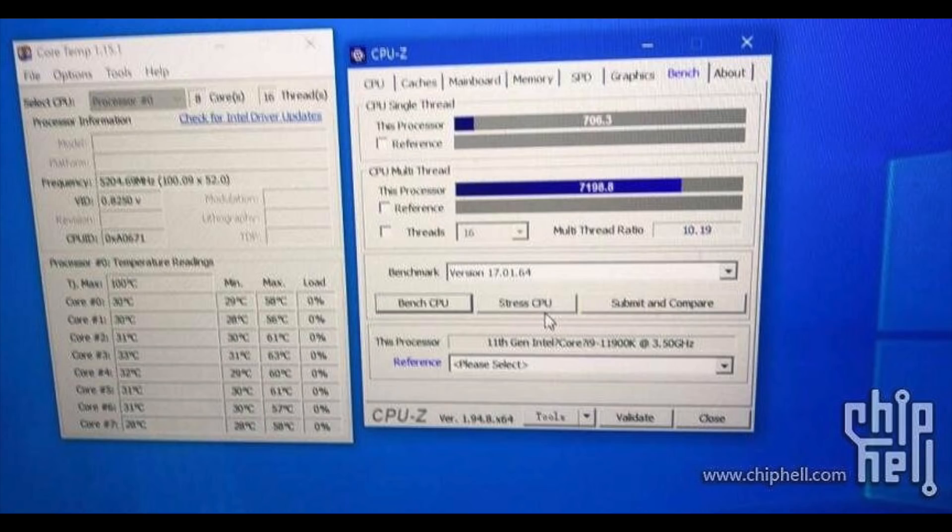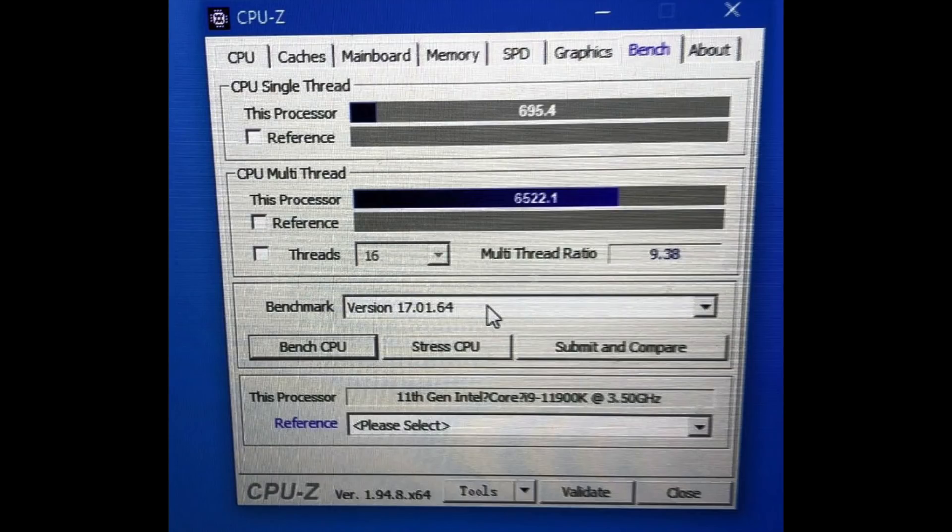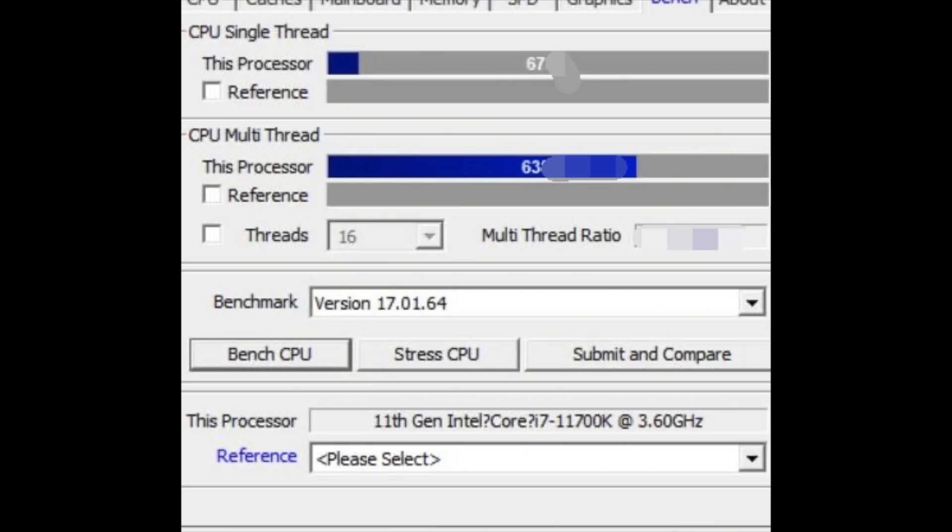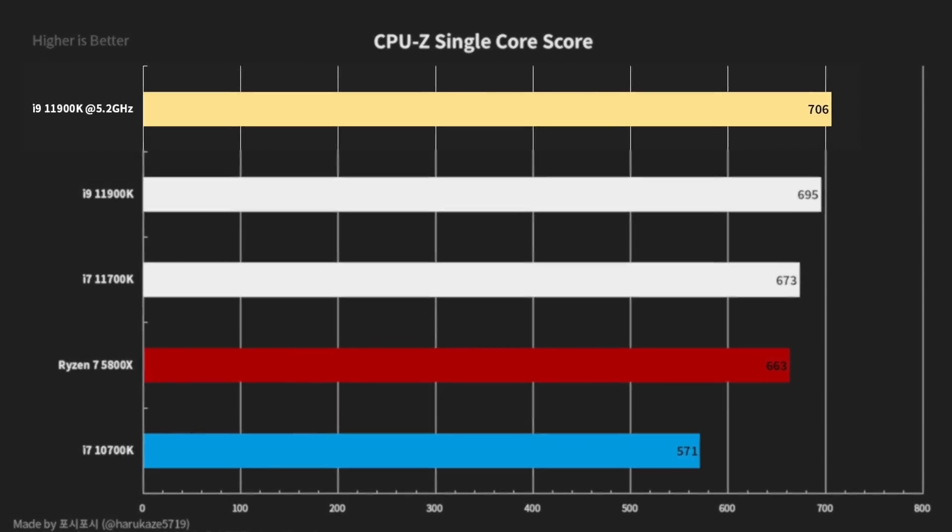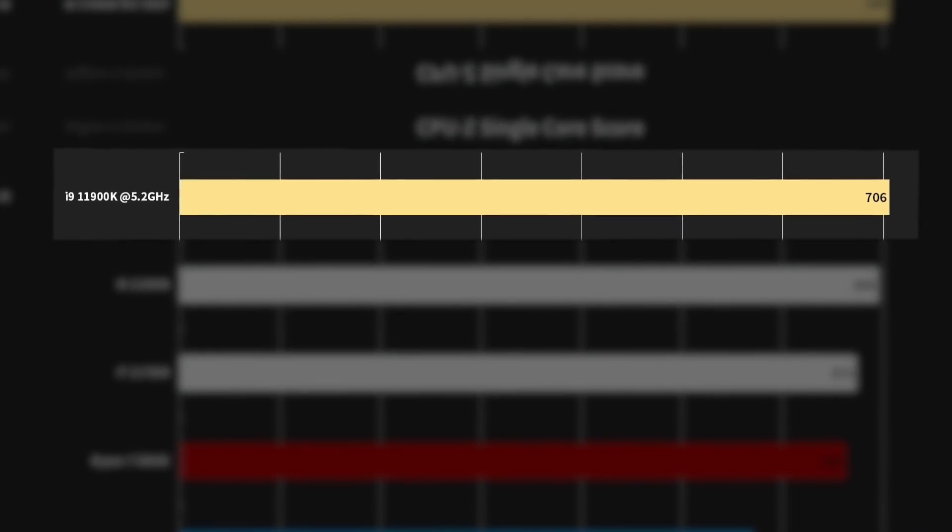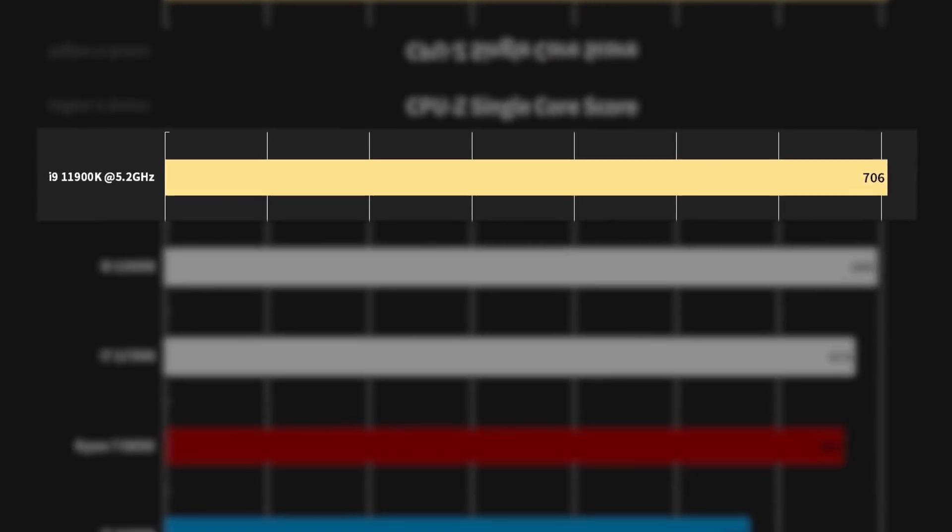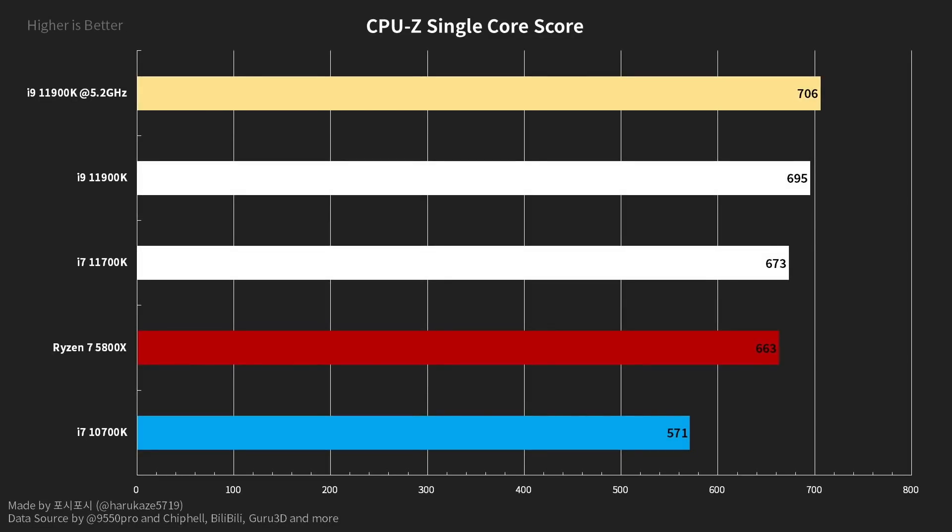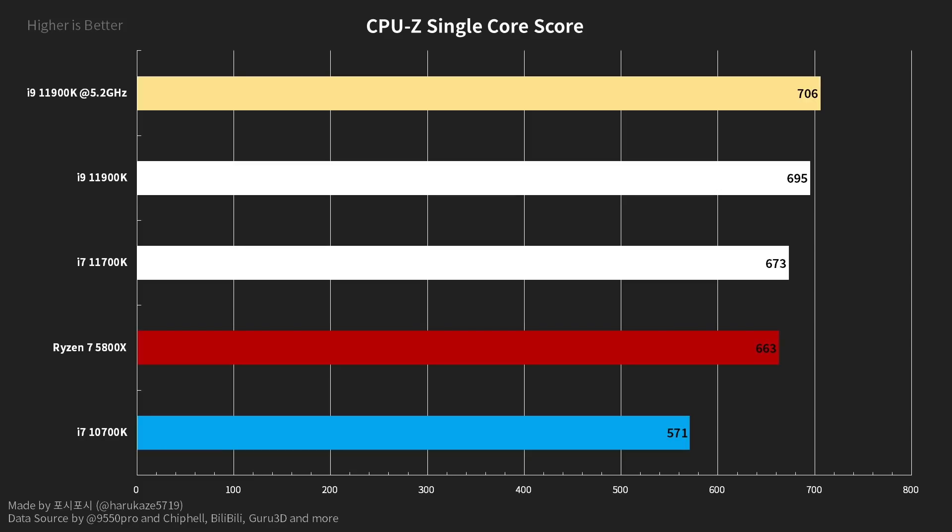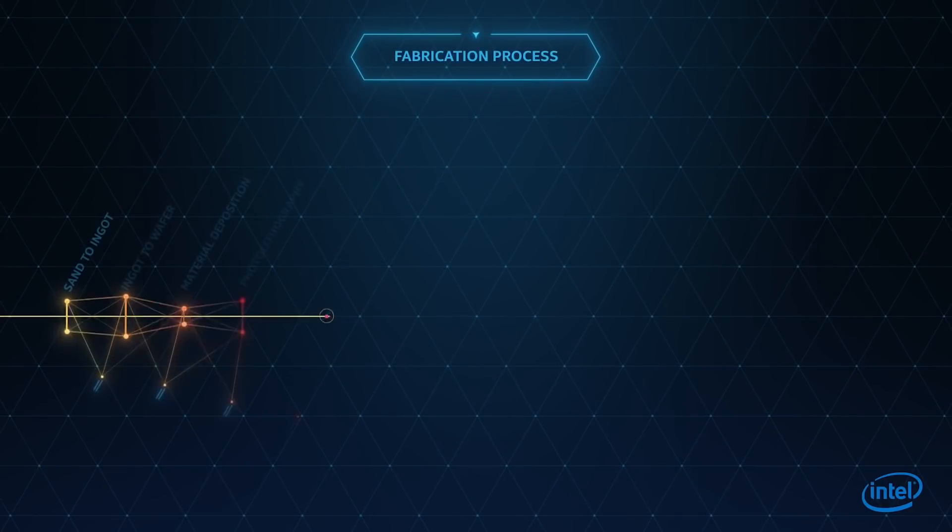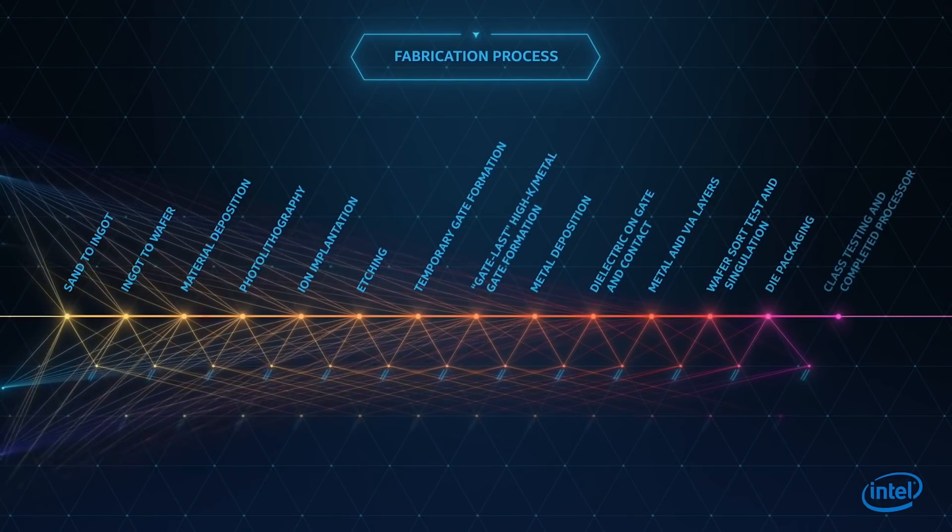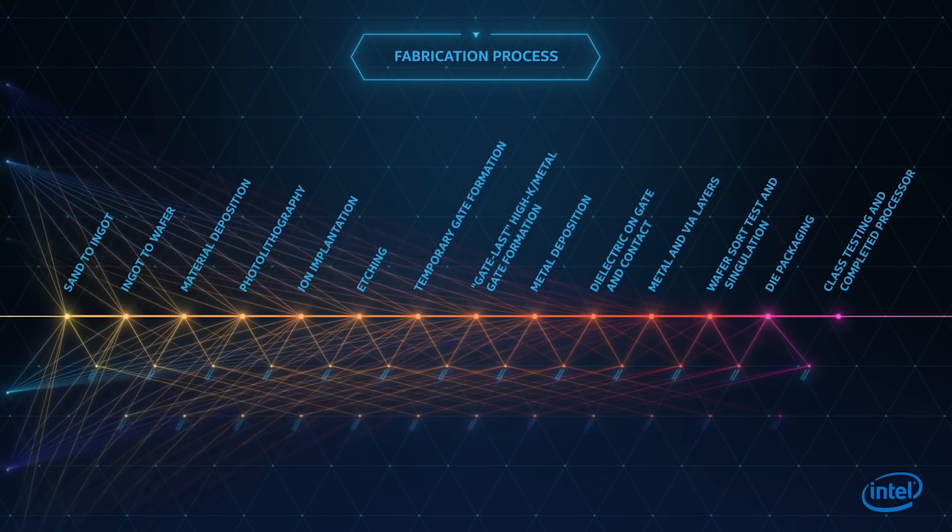Thanks to the latest leak, I can show you CPU-Z benchmark scores that will provide the answer to this question. Stock 11900K is now the king of the single core performance with 695 points. There is also a result with all cores overclocked to 5.2GHz increasing the performance by 11 points. 11700K scored 673 points. For comparison, Ryzen 7 5800X is sitting at 663. If these leaks are legit, which I think they are, then Intel has taken back the single core performance crown.